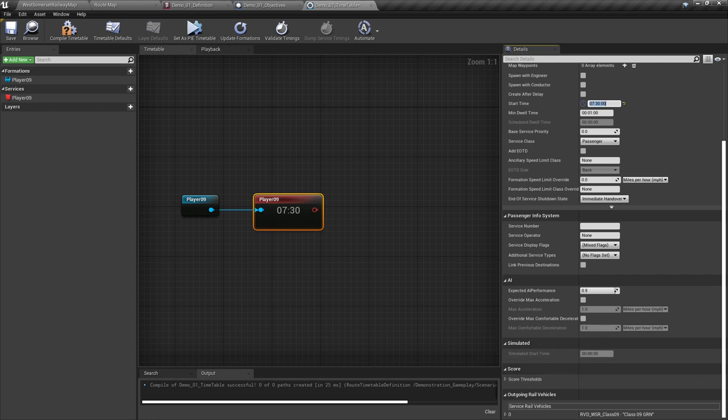Finally, we have outgoing rail vehicles. For now we can ignore this, but it will become very important when we get to coupling two formations together and, more importantly, uncoupling them.